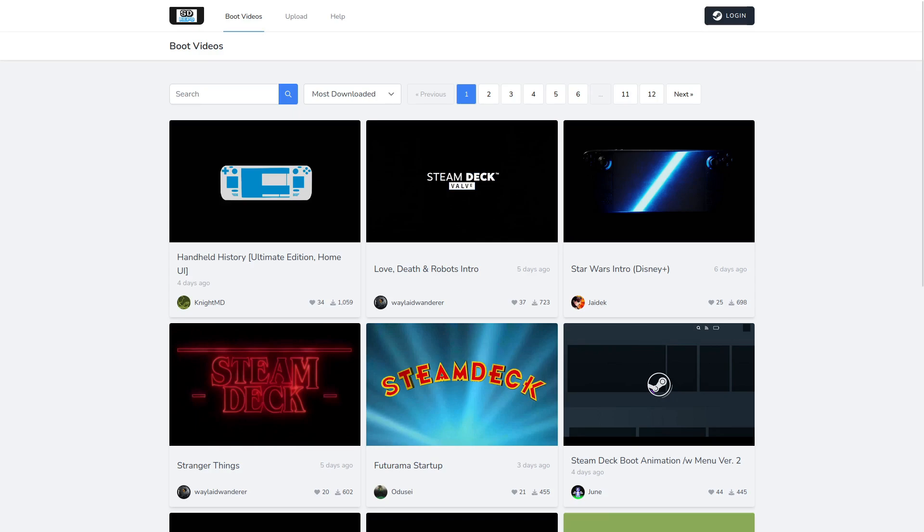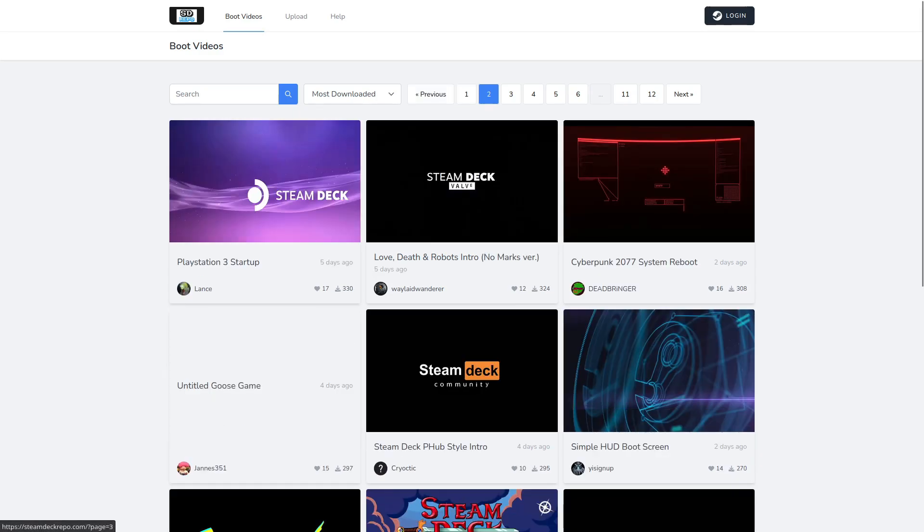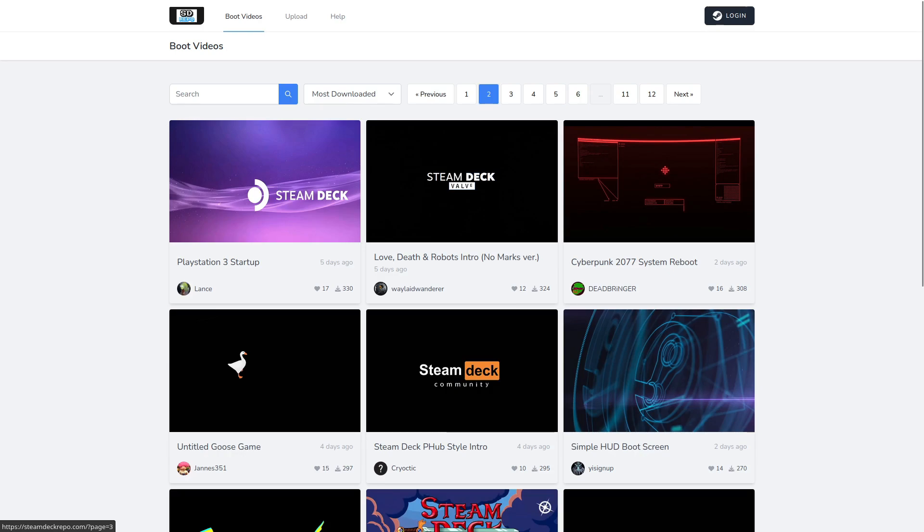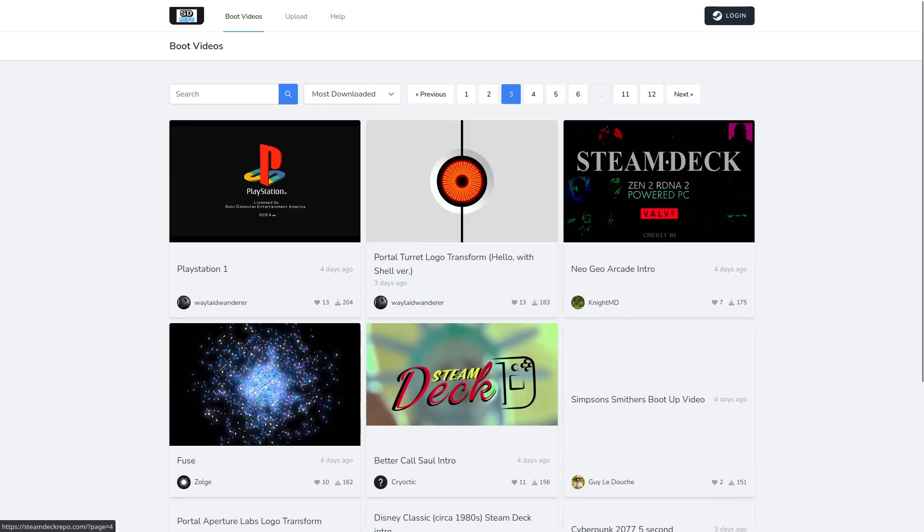Hey Deckstars, Liam here. Do you want even easier boot video animations on your Steam Deck?